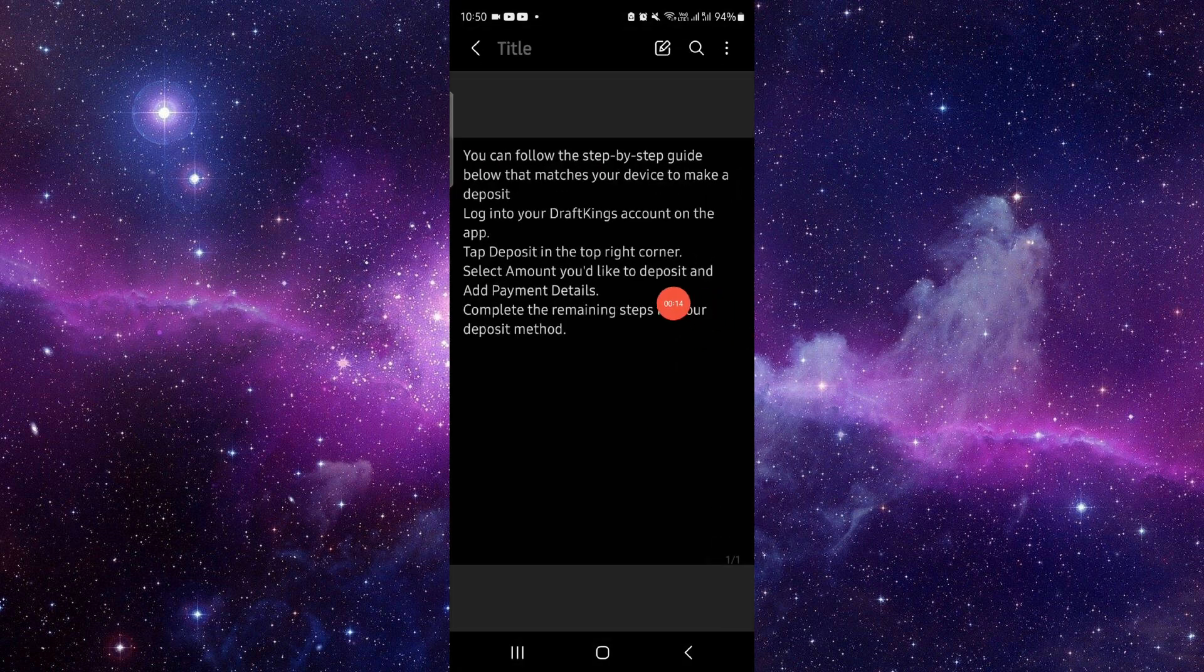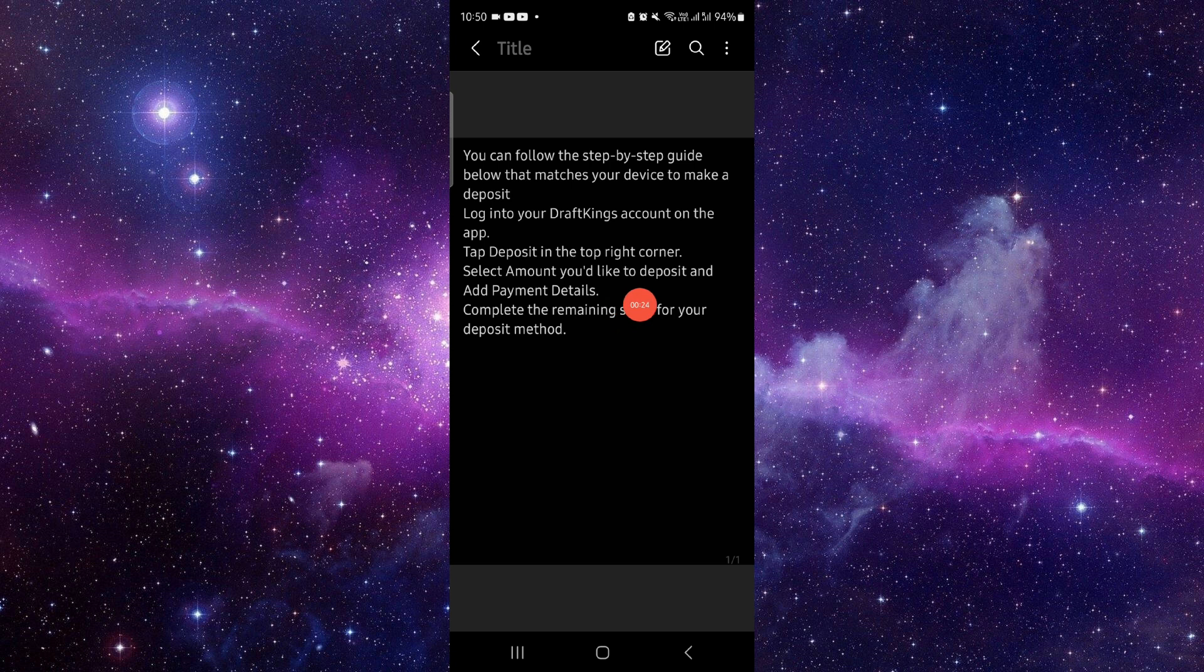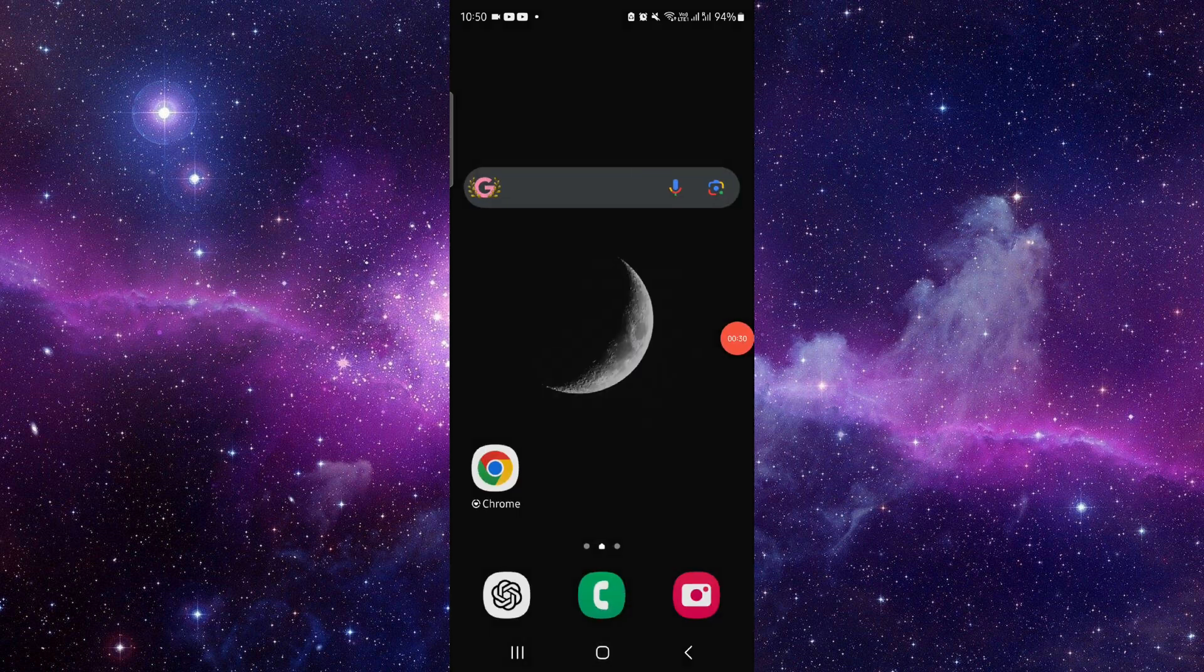First, log in to your DraftKings account on the app. Tap on the deposit on the top right corner. Select the amount to deposit, add a payment method, and then complete the deposit. That's how to add money to DraftKings.